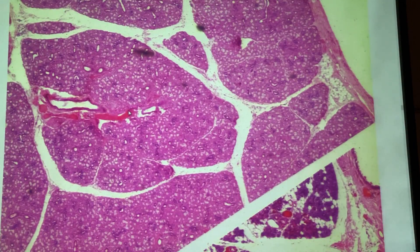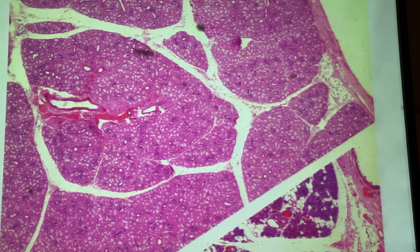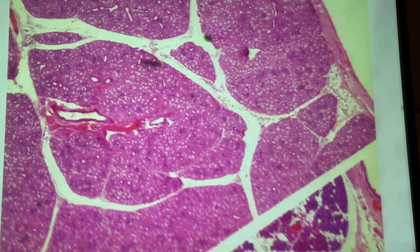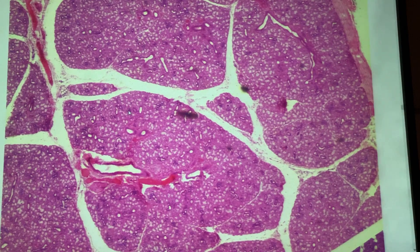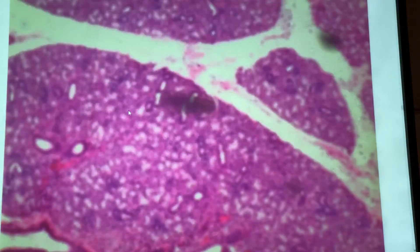Now these are the three different ones. You don't have to know which ones are which — you're not going to be asked if this is parotid, submandibular, or lingual. Just know that it's a salivary gland. This is on low power, so let's zoom in a little bit.